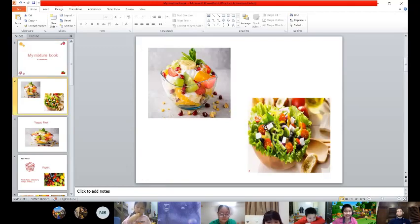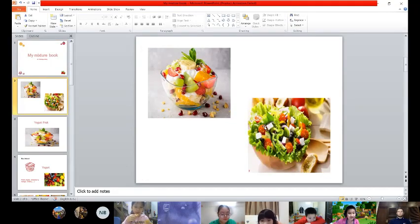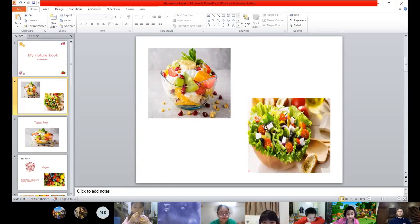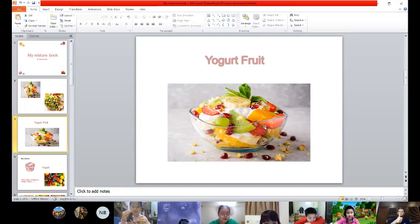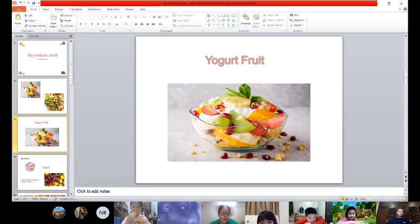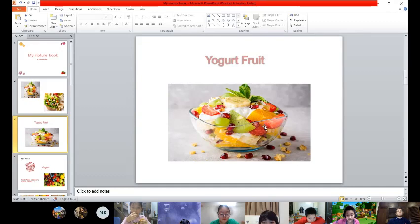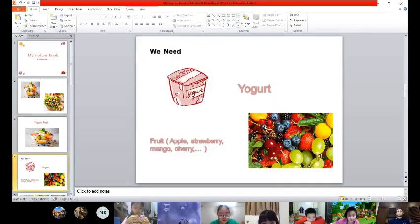I have two mixtures in my book: yogurt fruit and salad. The first food mixture I will tell you is yogurt fruit. We need yogurt and fruit.